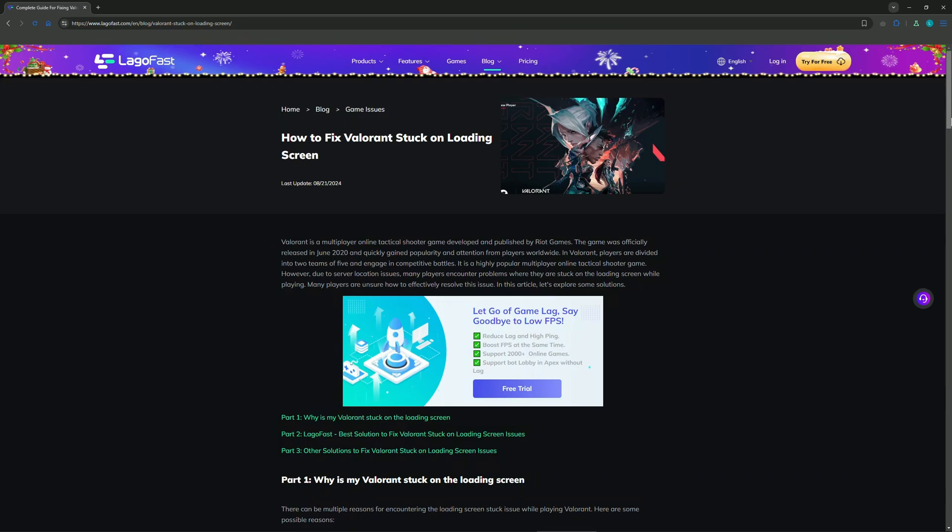After that, you should check your network connection and ensure that it's working. Also, you can try running Valorant as an administrator.